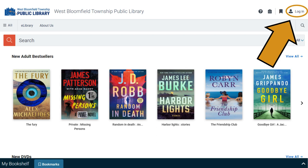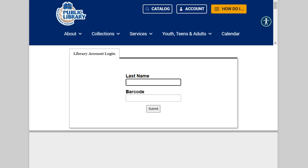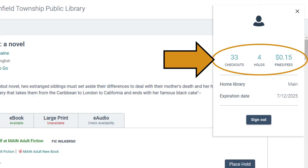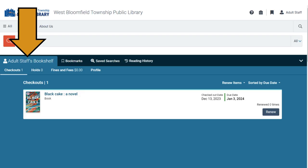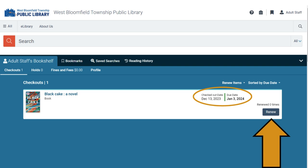To renew items online, click on Login at the top of the screen, then click Sign In. Enter your last name and library card number, then click Submit. To see what you have checked out, click on the number above the word Checkouts. You can also access your checkouts, holds, and reading history from your Bookshelf once logged in.